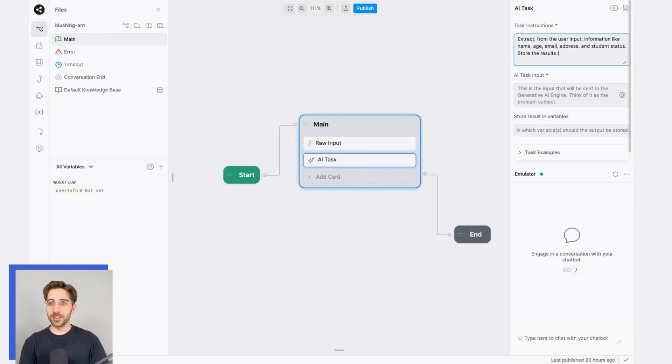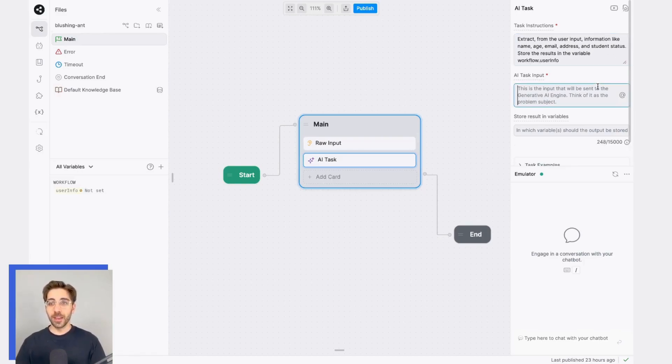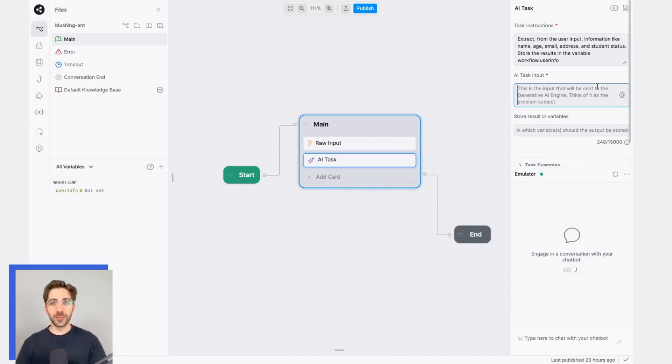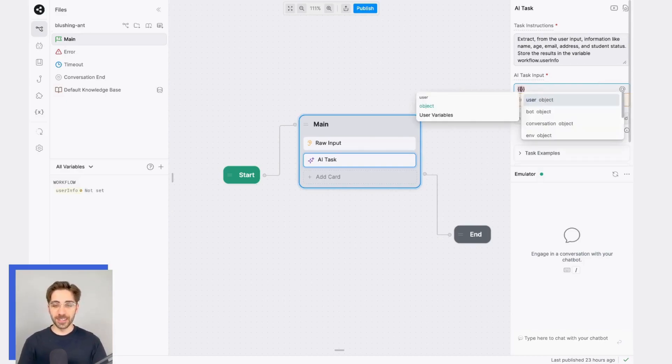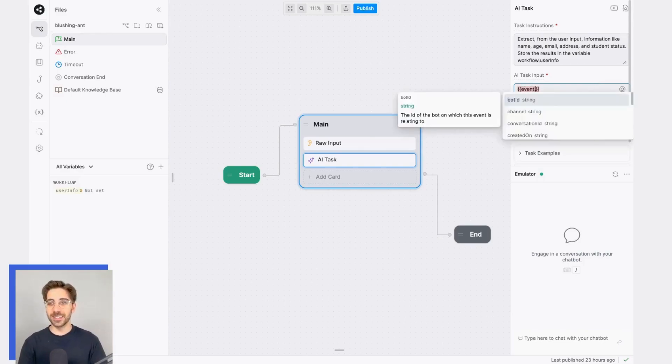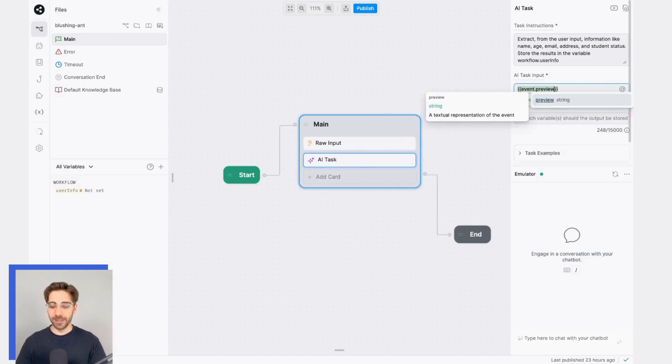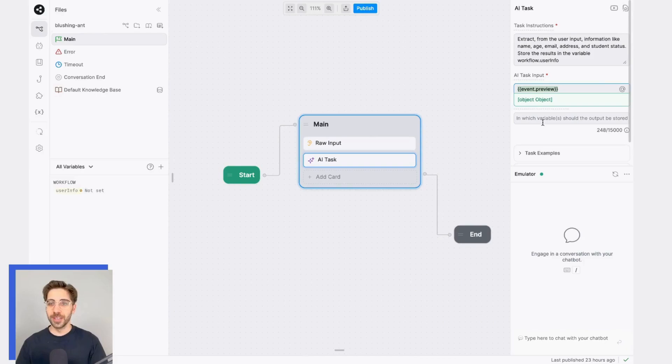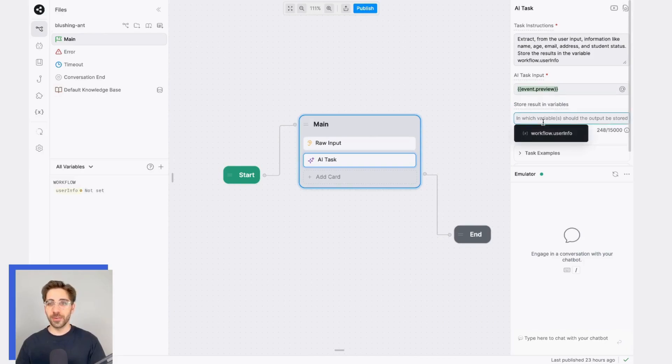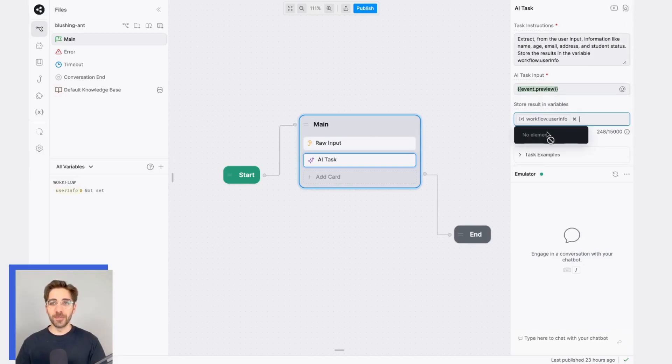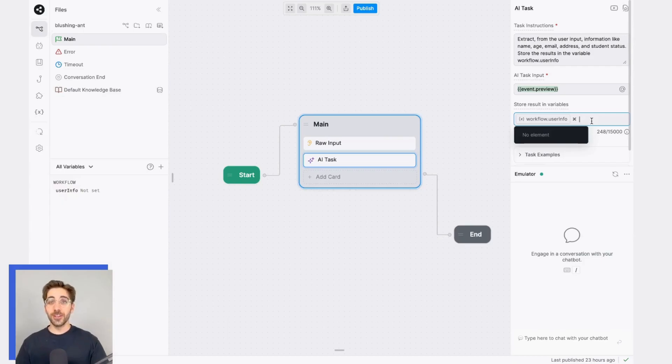Store the results in the variable workflow.userInfo. For the AI task input, I just want to put the user's most recent message. In this case, that'll be stored in event.preview. And I'll save the results to a variable called userInfo. Remember, this is the variable that uses our schema to validate the kind of information that it contains.